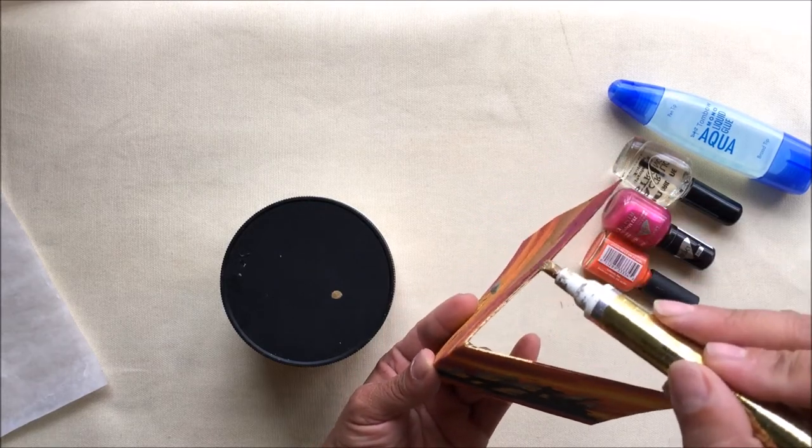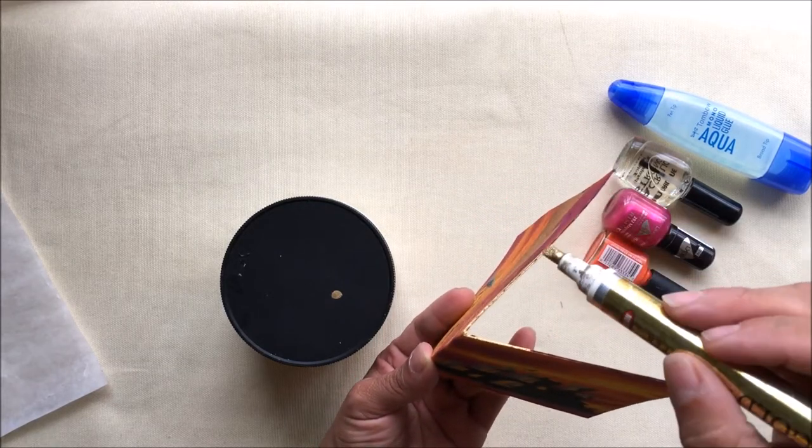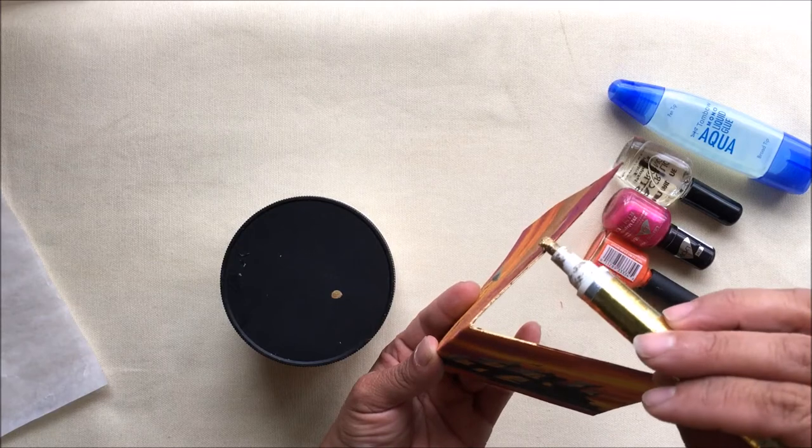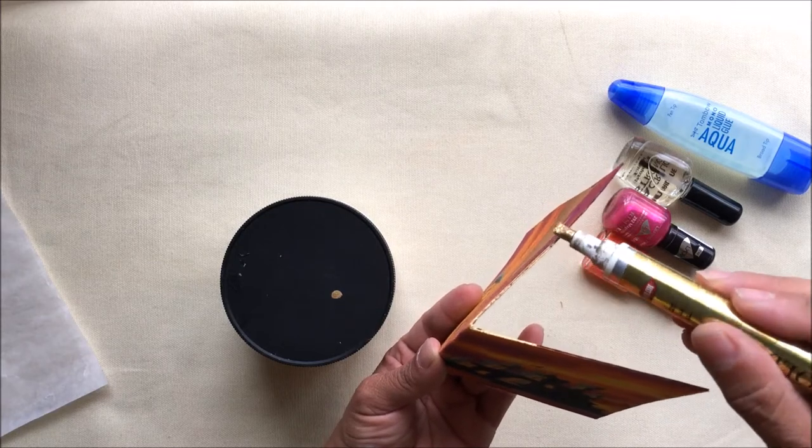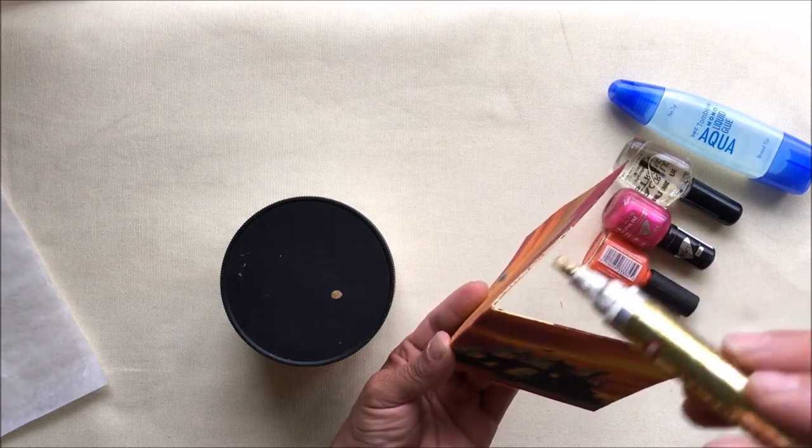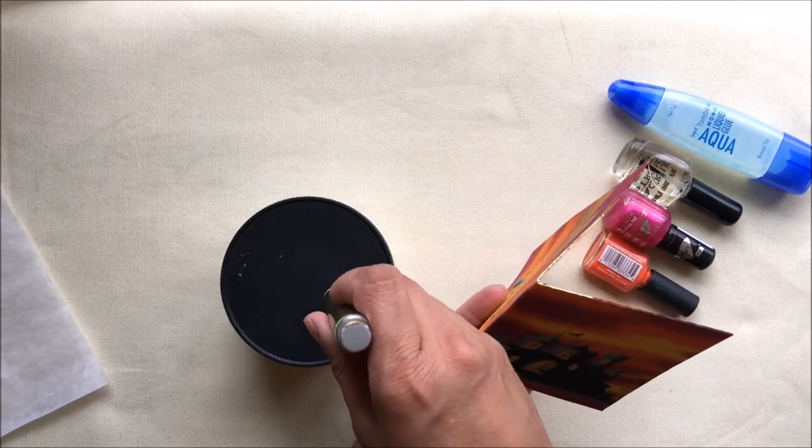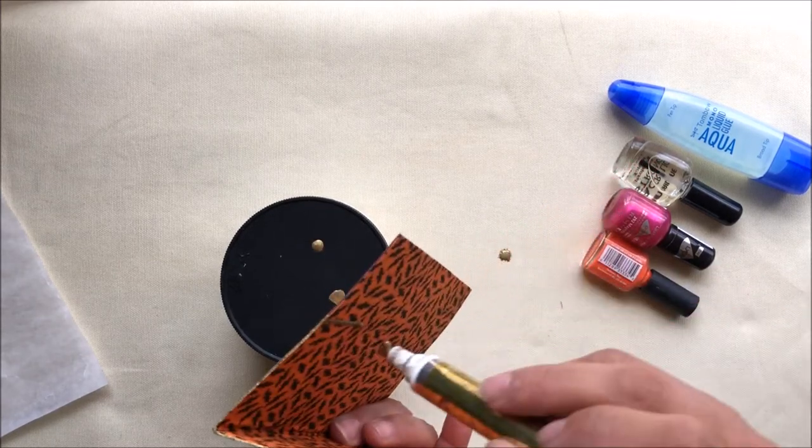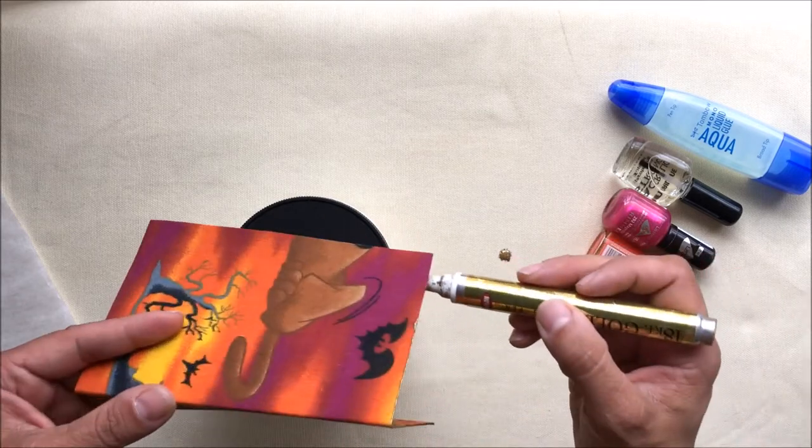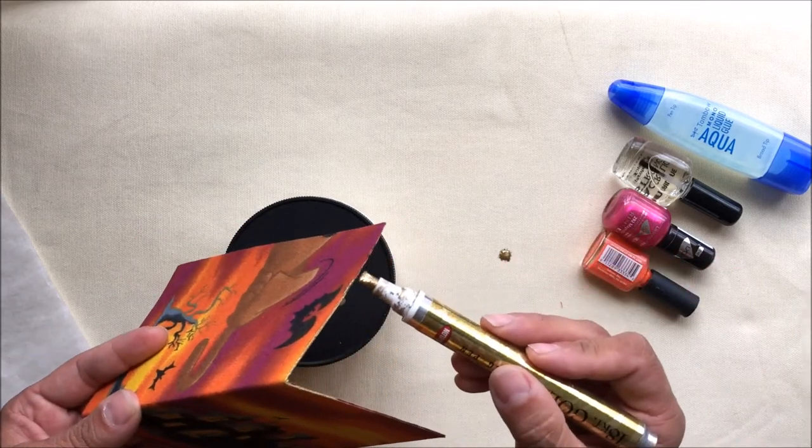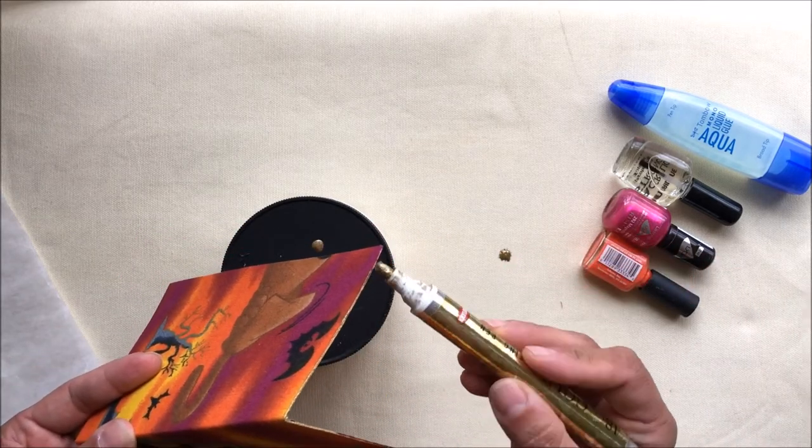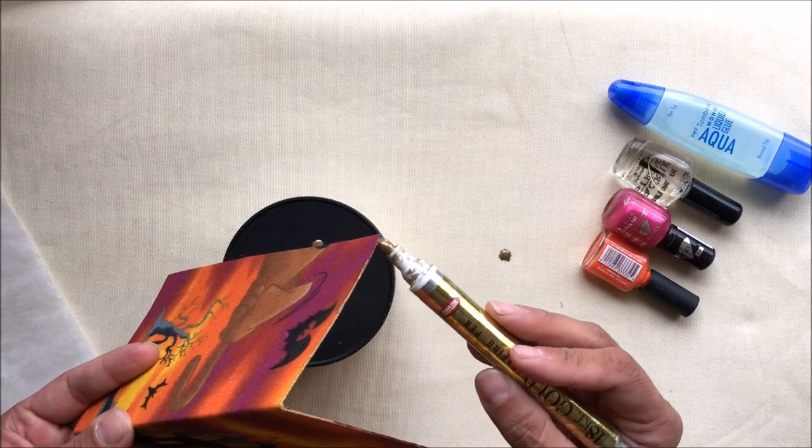Thank you for stopping by my channel to view this tutorial. Please come back to see part 2 where I show you another method of how I attach fabric to my Traveler's Notebook Covers. See you then. Bye-bye.